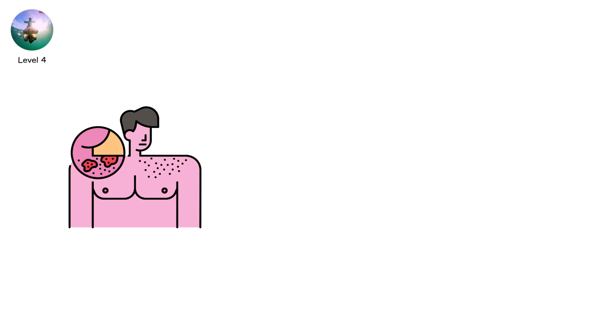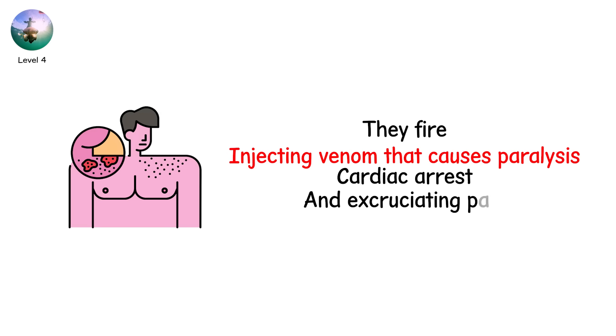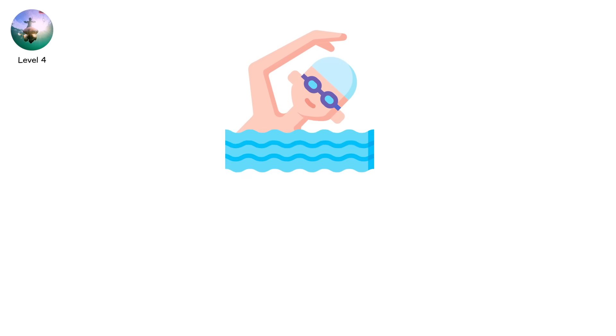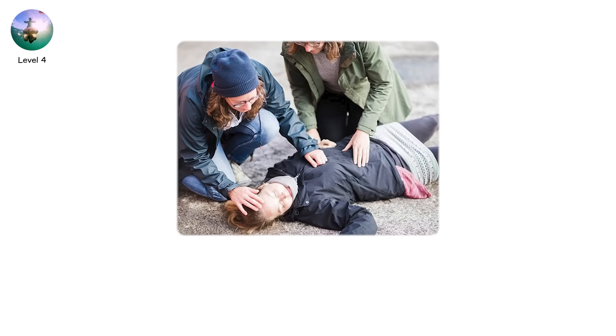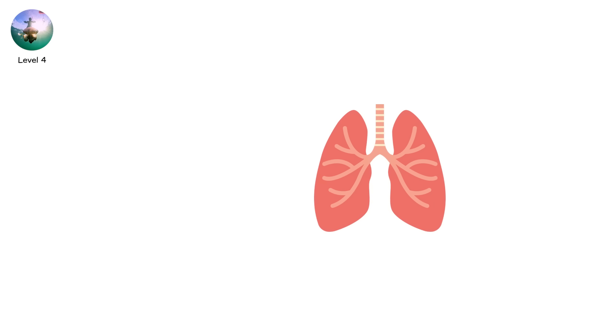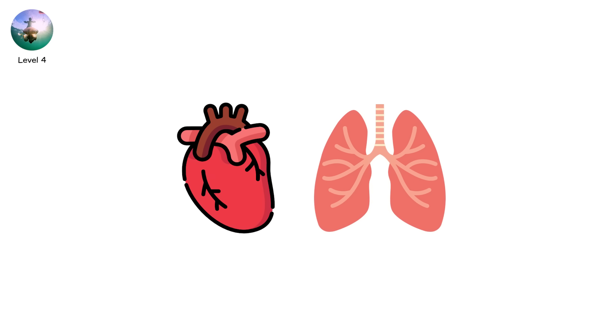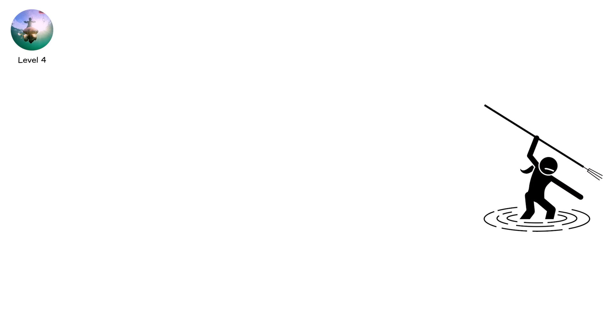When they touch skin, they fire, injecting venom that causes paralysis, cardiac arrest, and excruciating pain. You're swimming. Then you feel a sting. Then another. Your limbs seize. Your lungs struggle. Your heart forgets its rhythm. Some die in under 3 minutes.